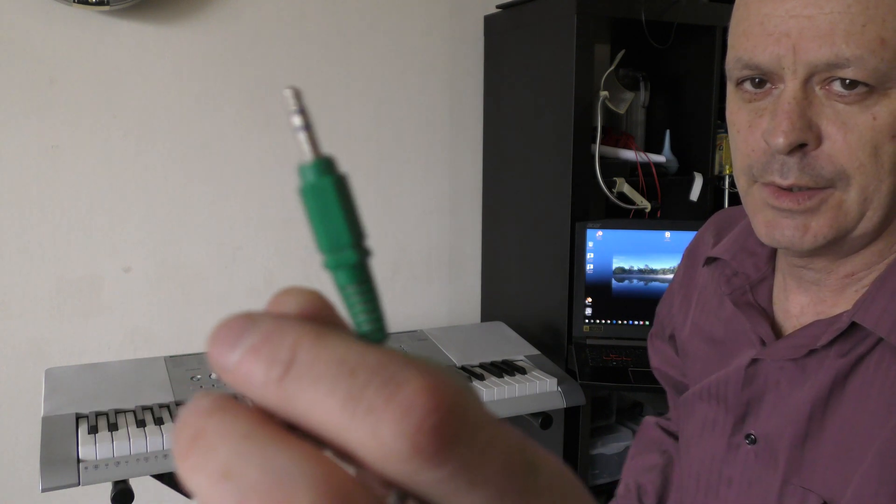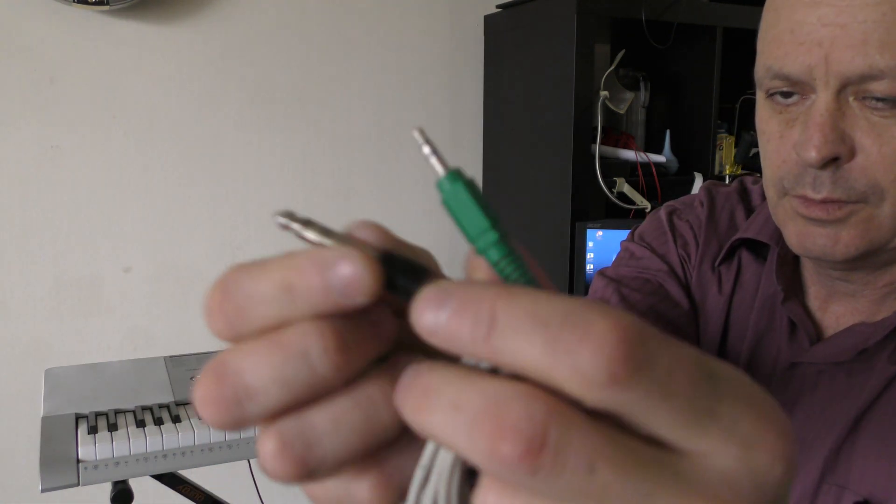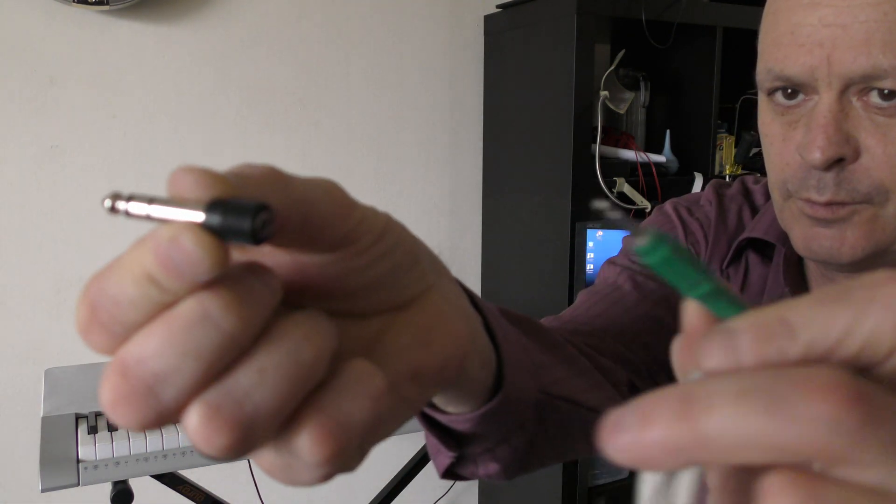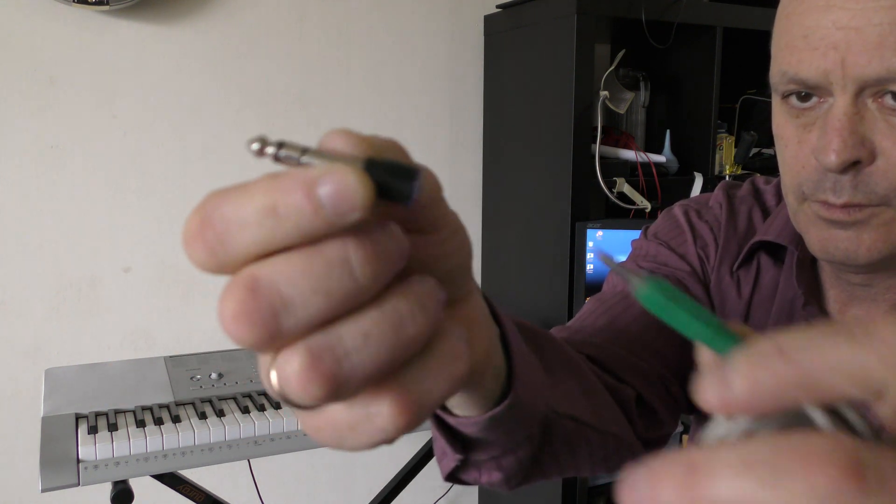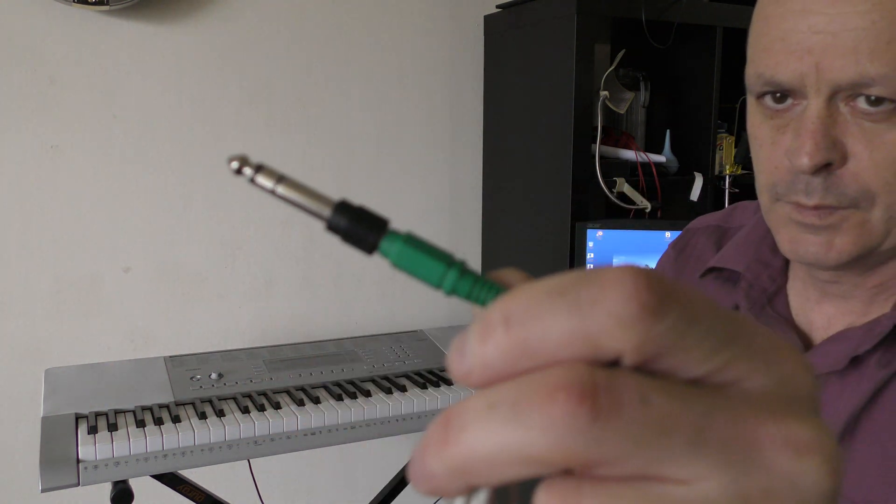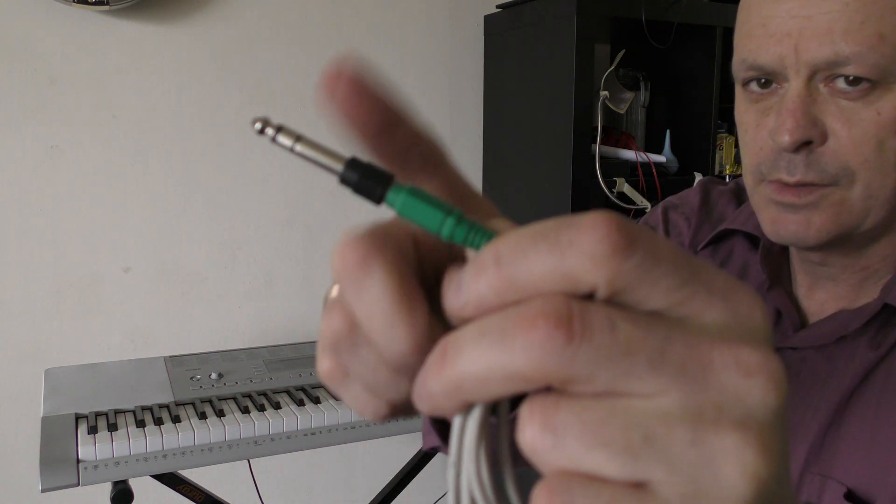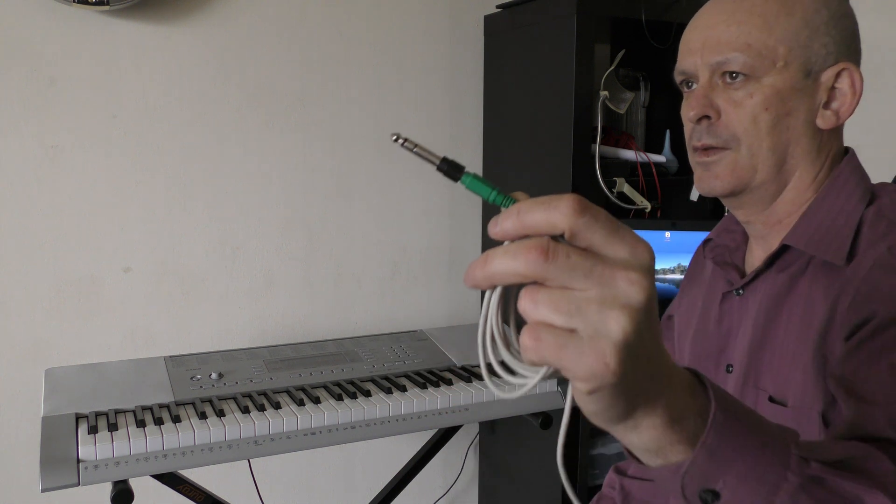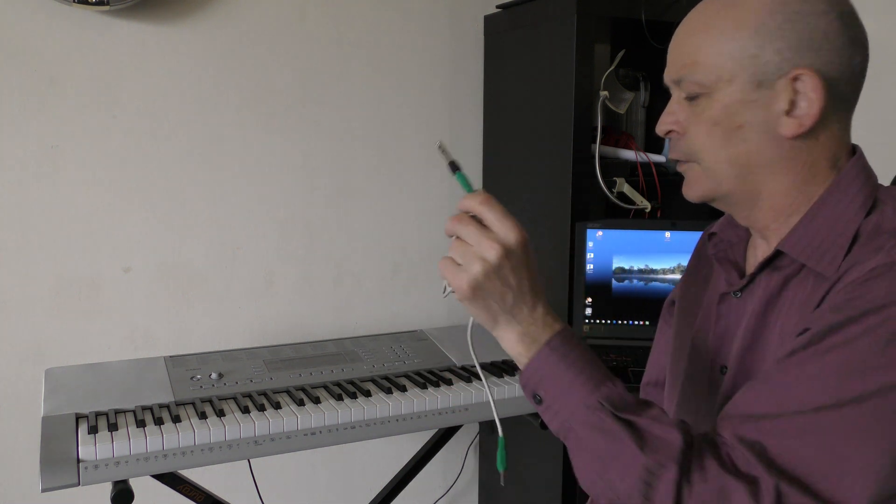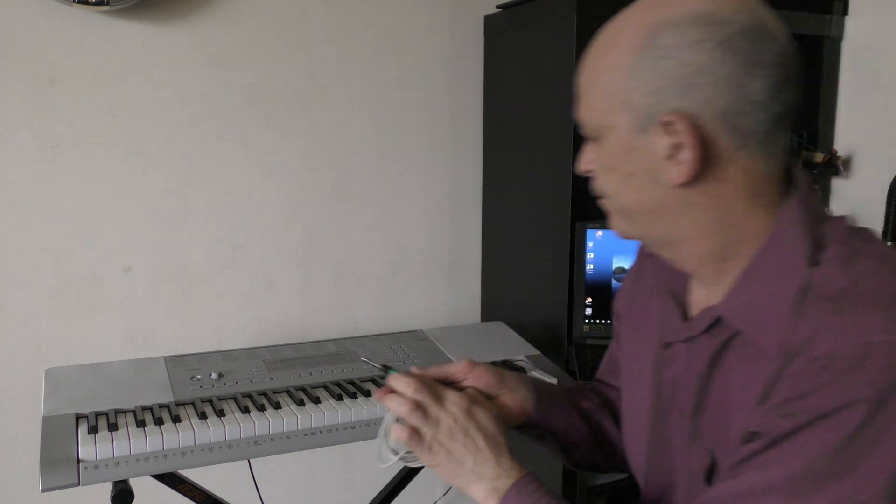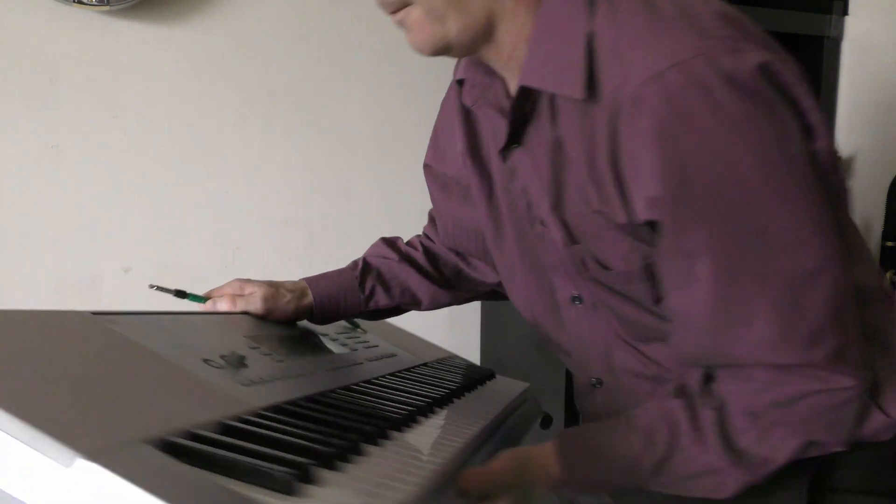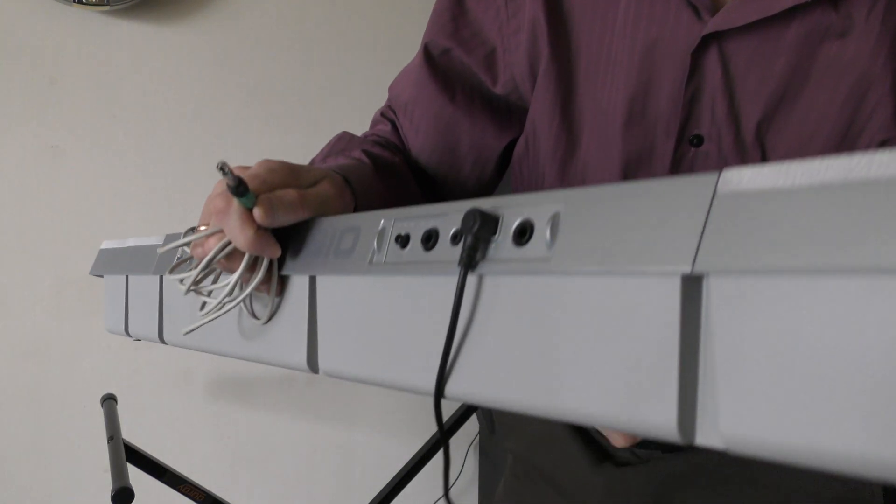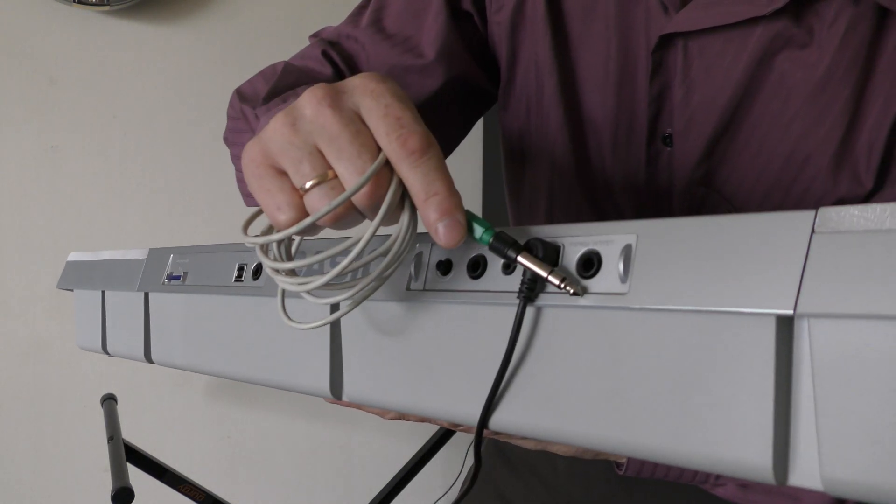Connect one end to adapter. This part goes into headphone output on the keyboard. Right here.